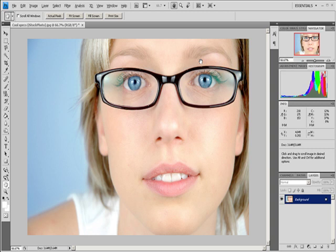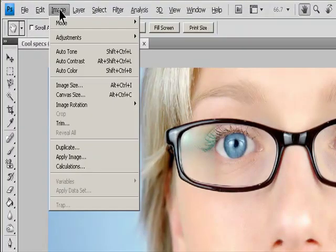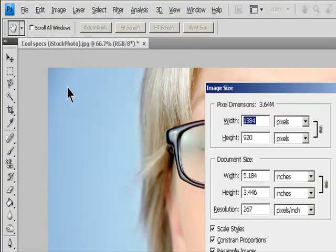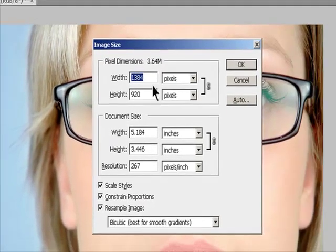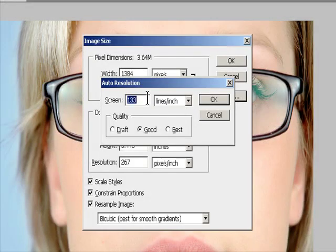For Screen, enter the screen frequency for the output device. If necessary, choose a different unit of measurement. Note that the screen value is used only to calculate the image resolution, not to set the screen for printing.